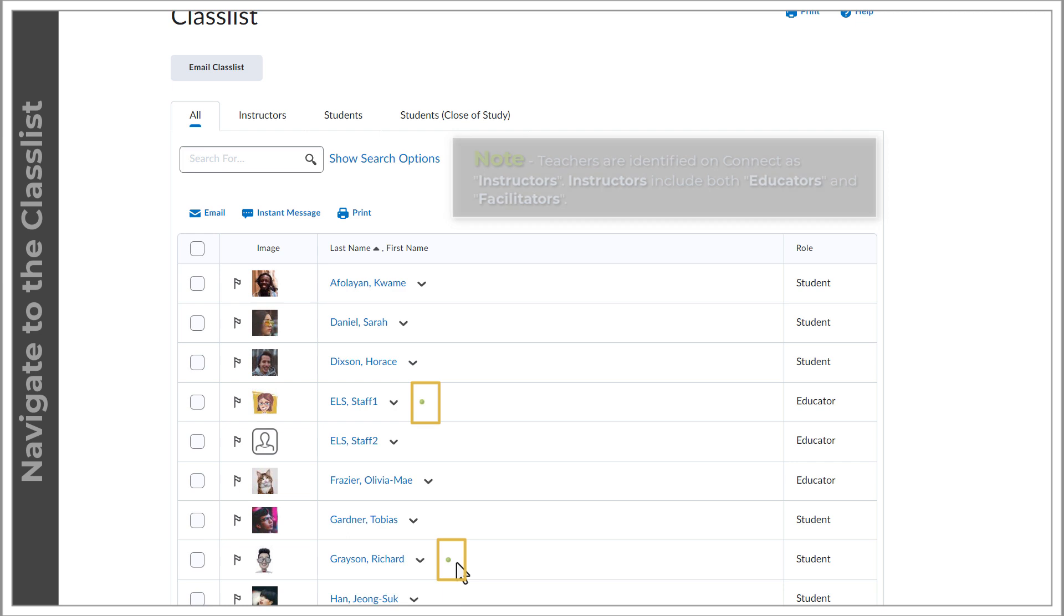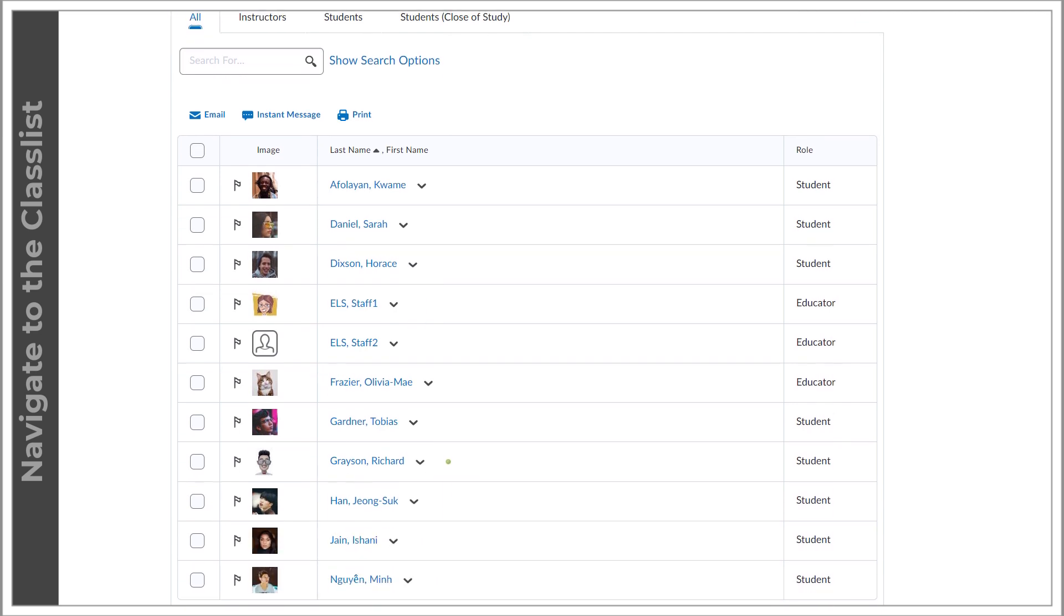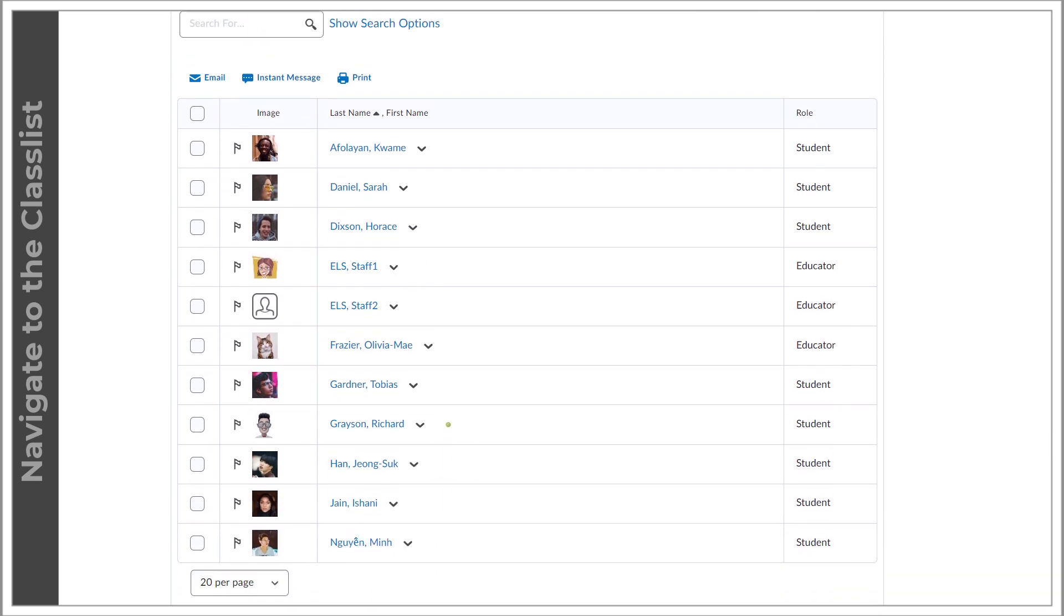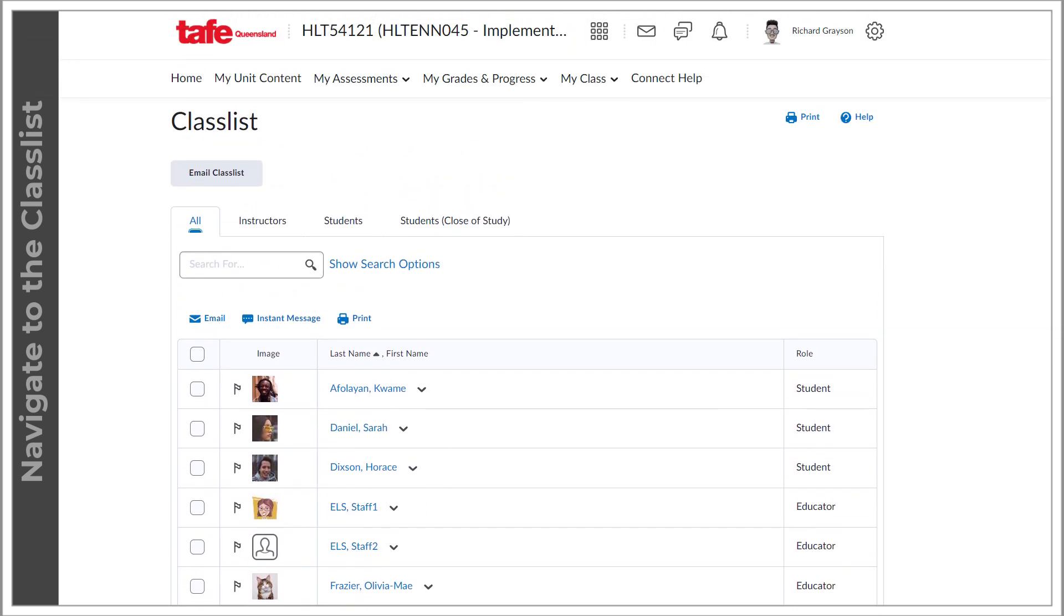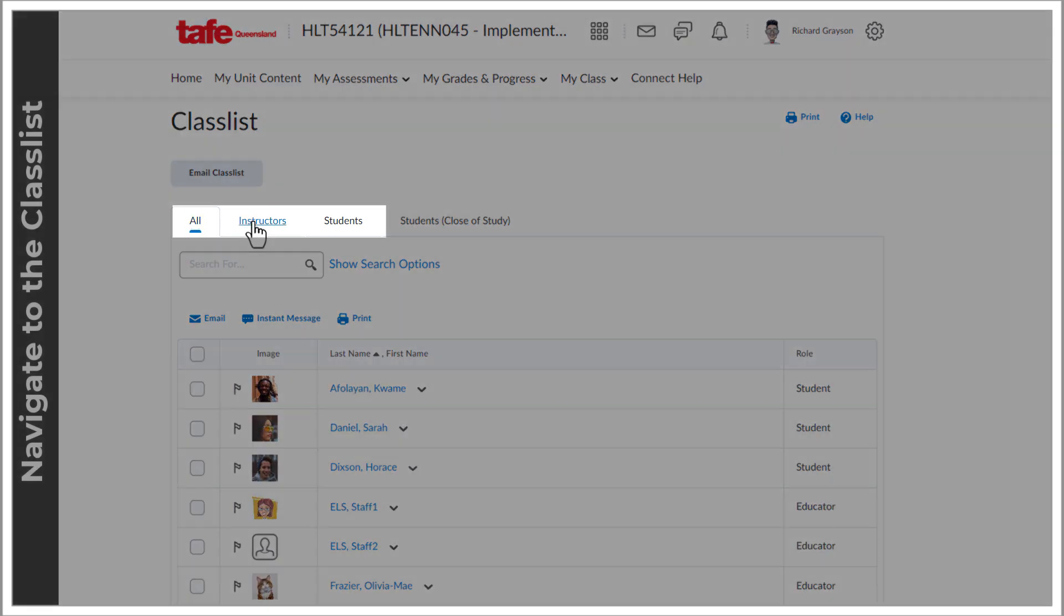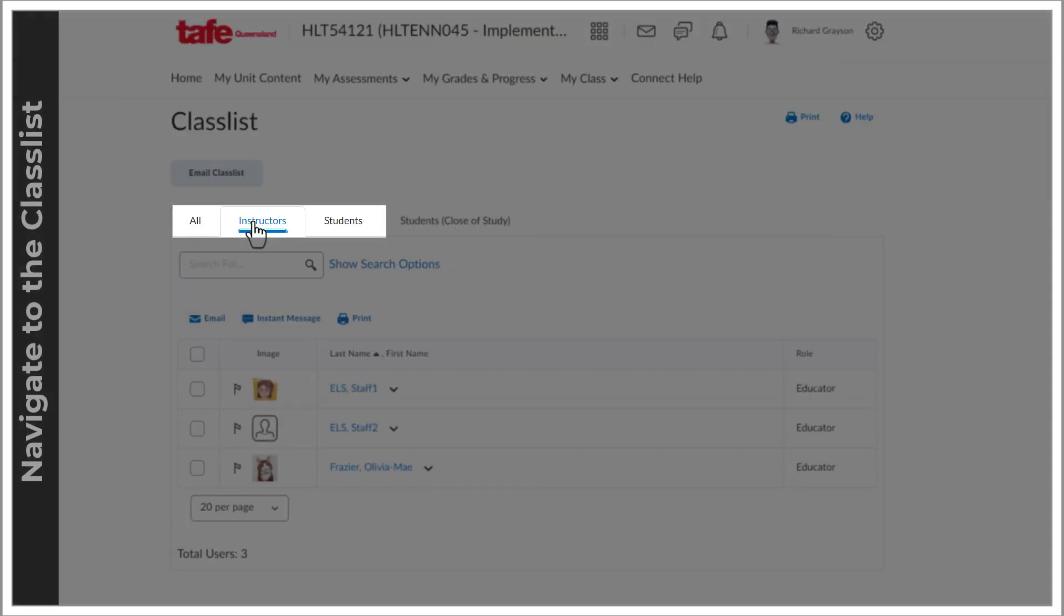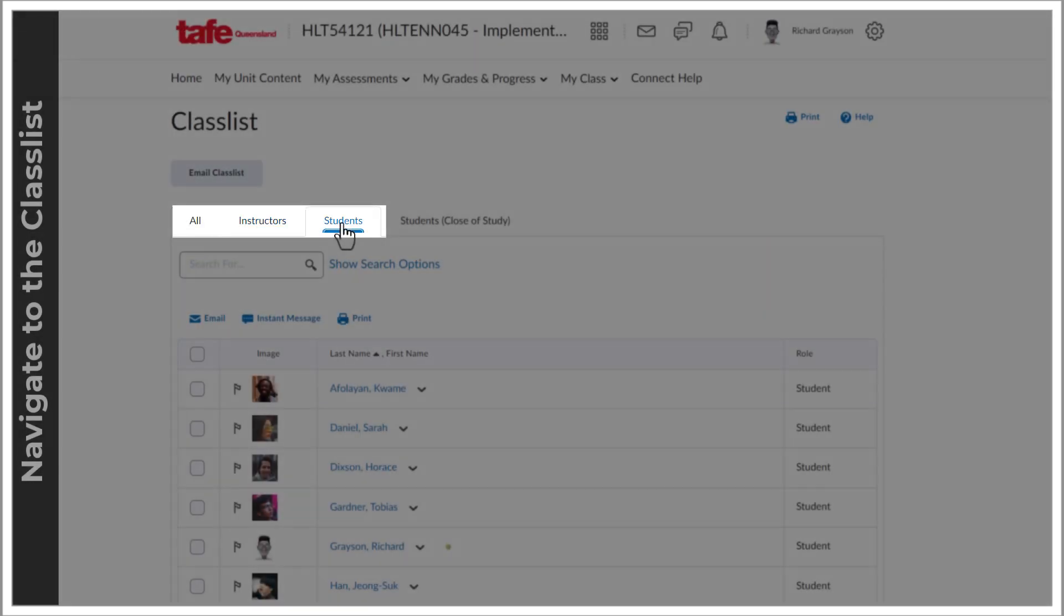By default, it will open to include everyone, but you can use the instructors and students tabs to show only those specific groups.